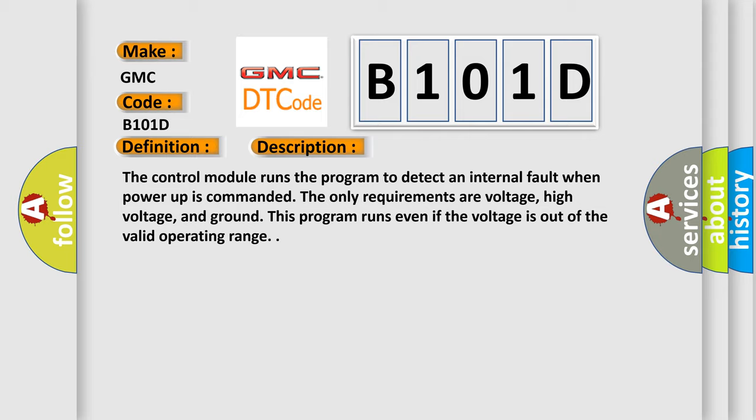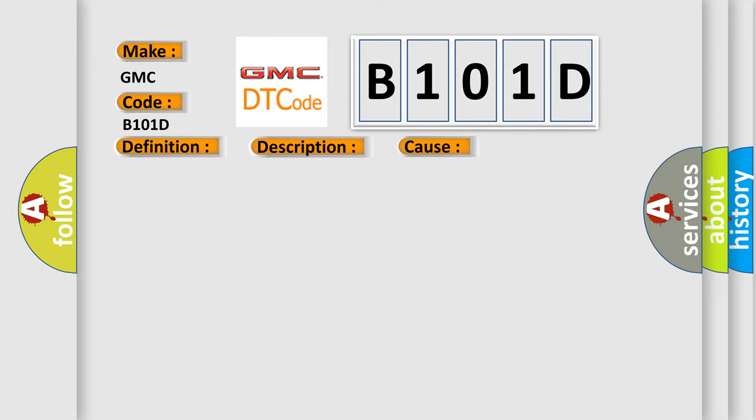This diagnostic error occurs most often in these cases: The control module has detected an internal malfunction.